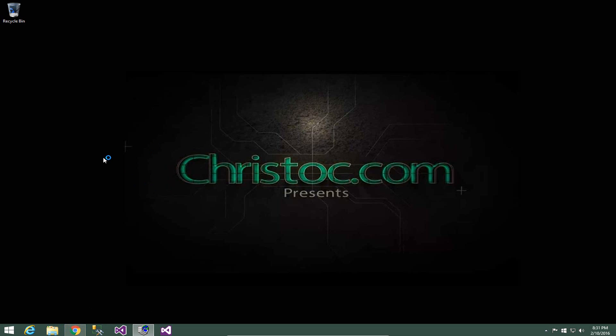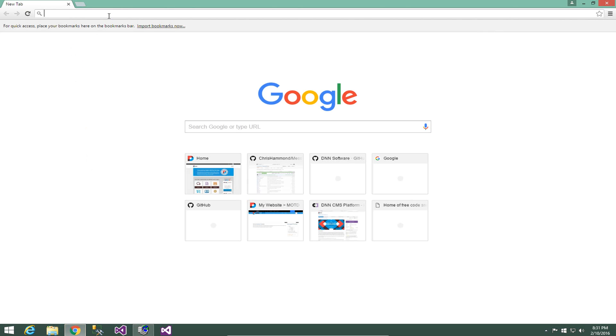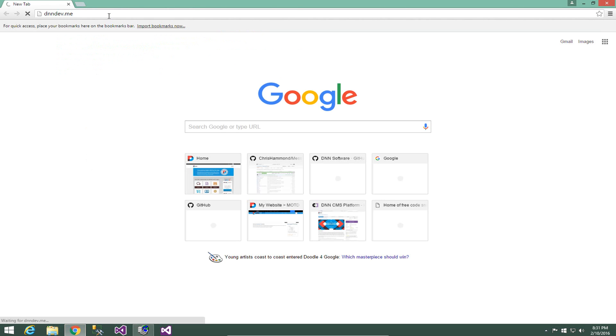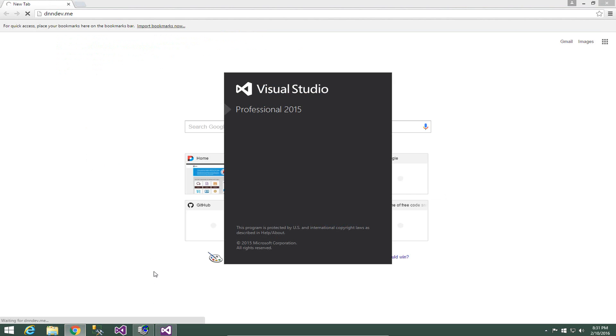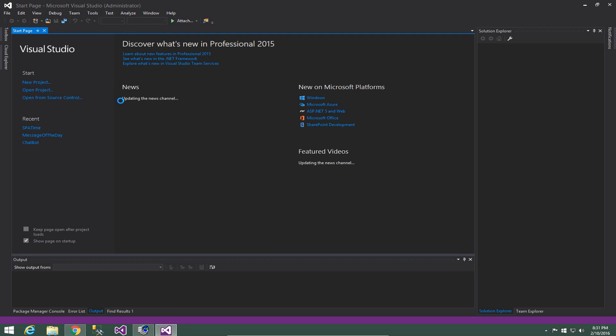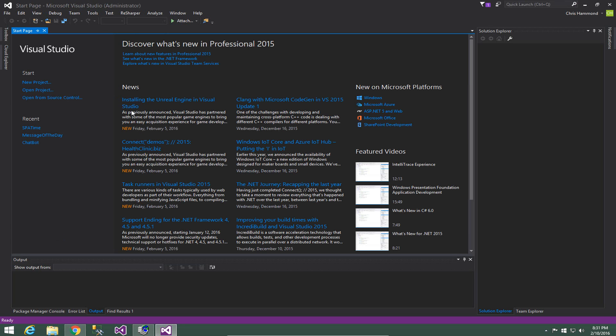So the video assumes a couple of things. You should have a local instance of DotNetNuke running at dnndev.me and you should also have installed my templates available within the Visual Studio online gallery or in the DNN store. Now these templates are for Visual Studio 2015. If you need older versions you can grab those from CodePlex.